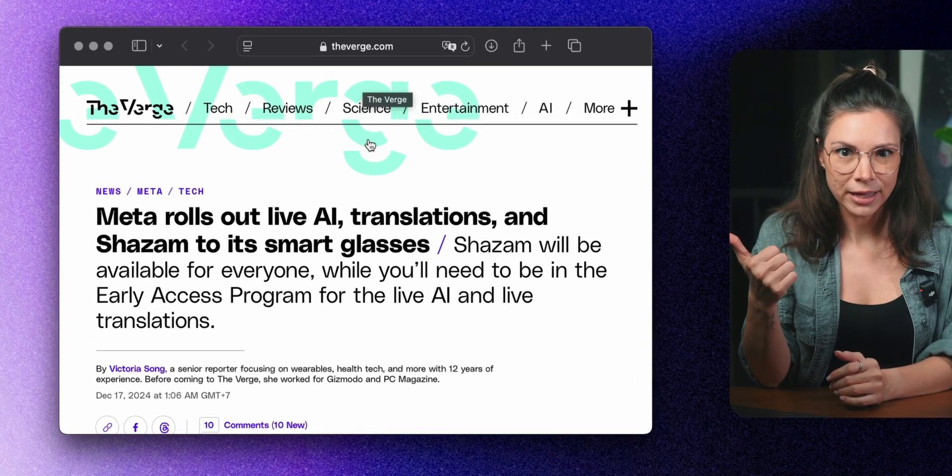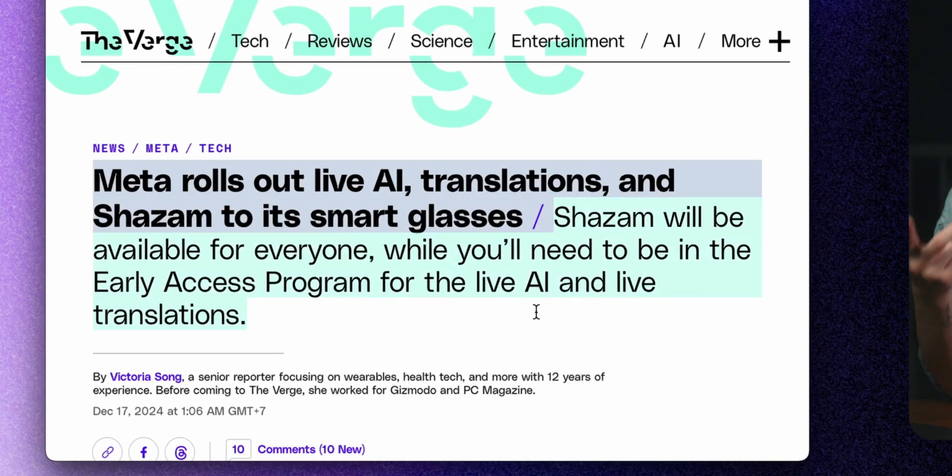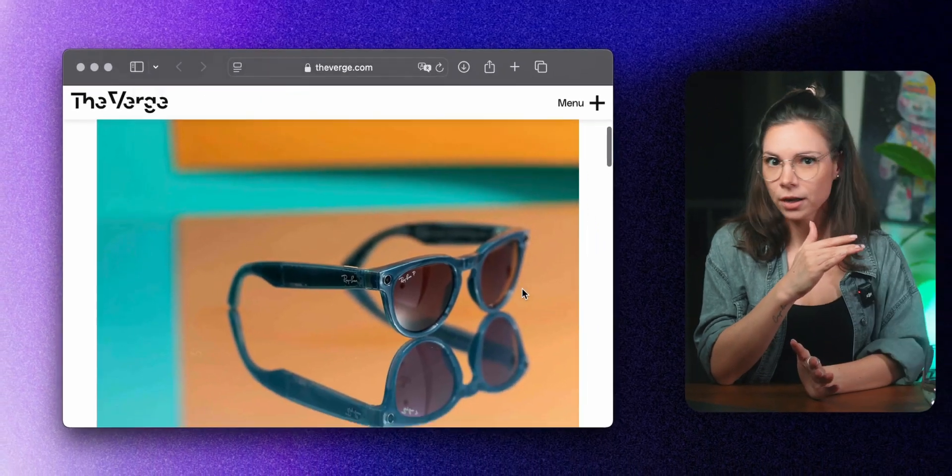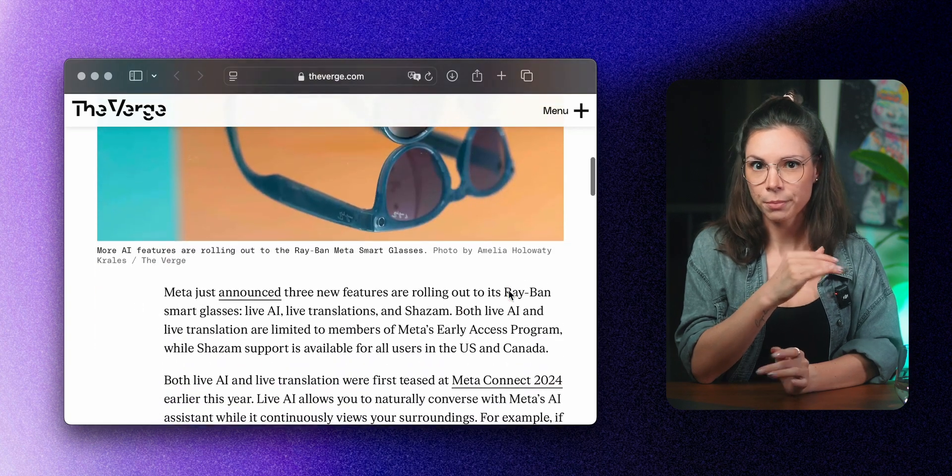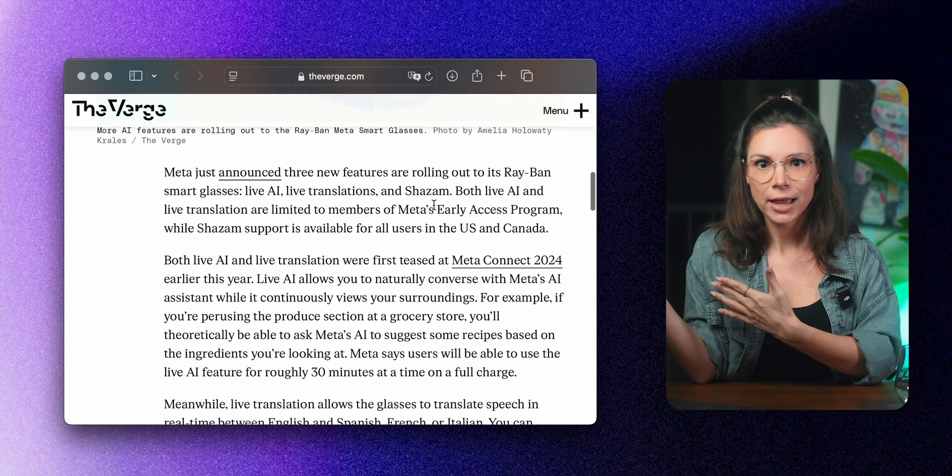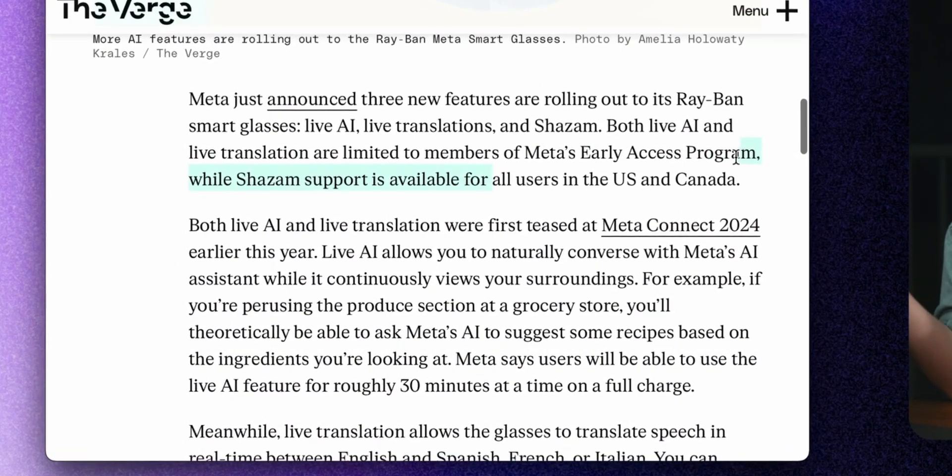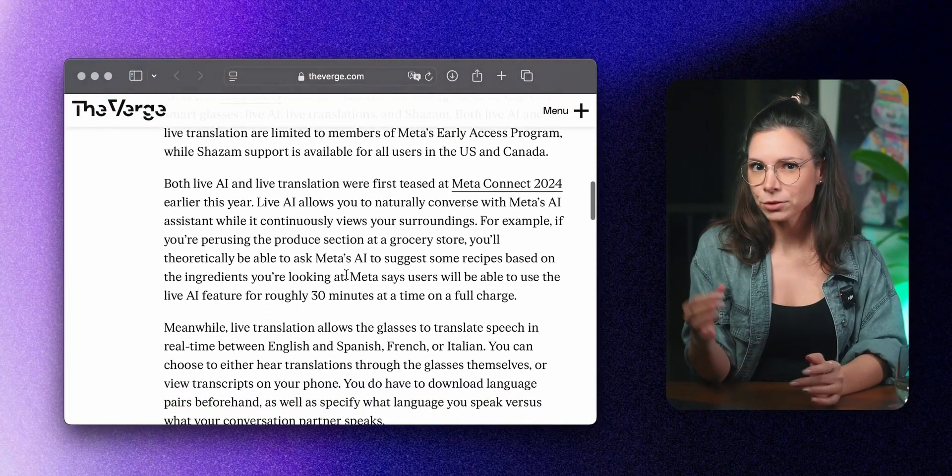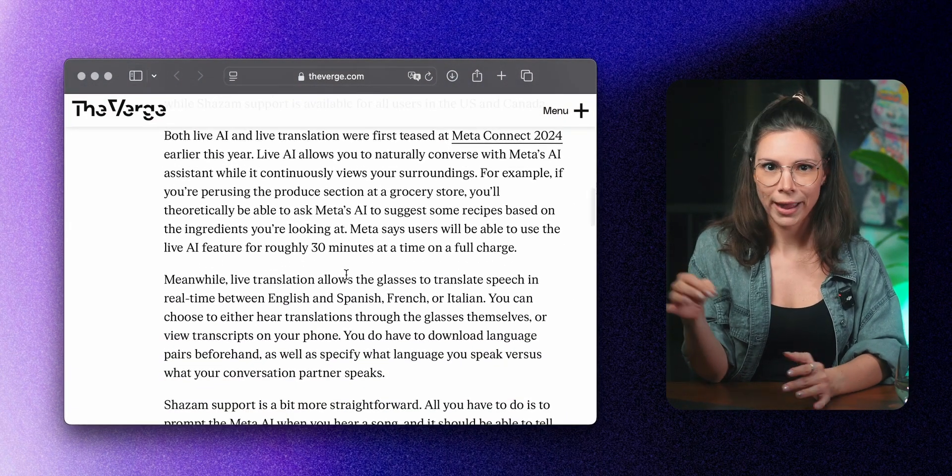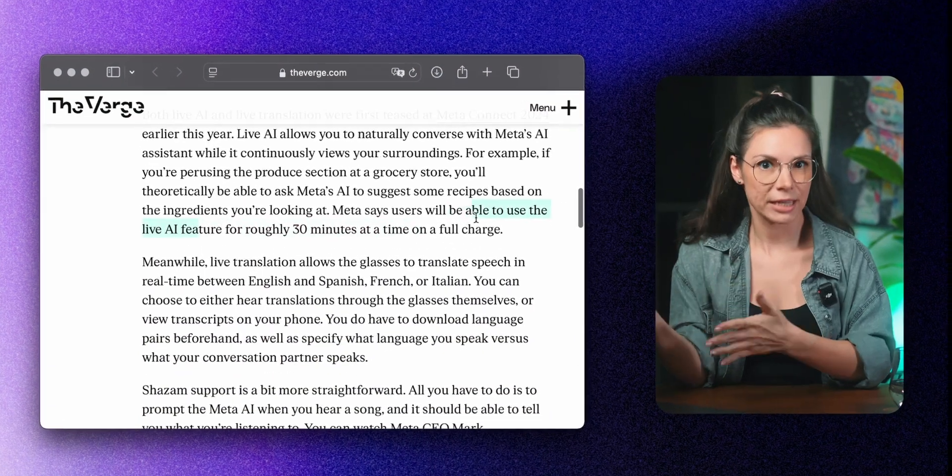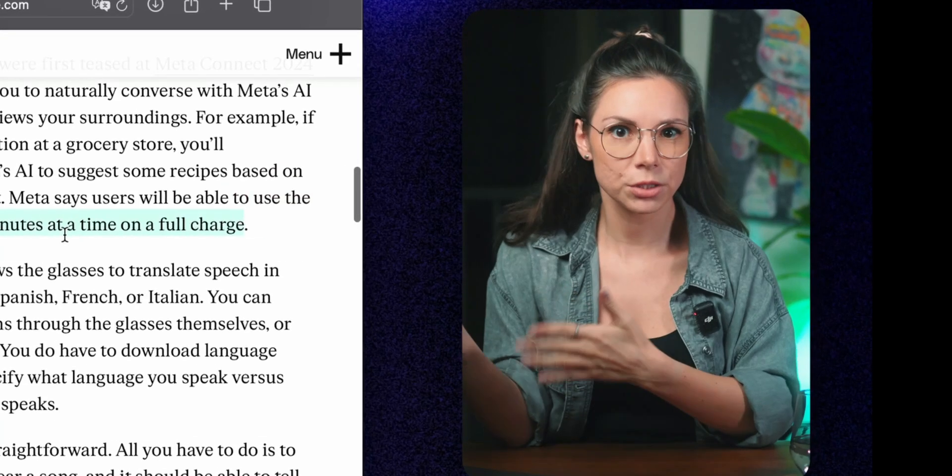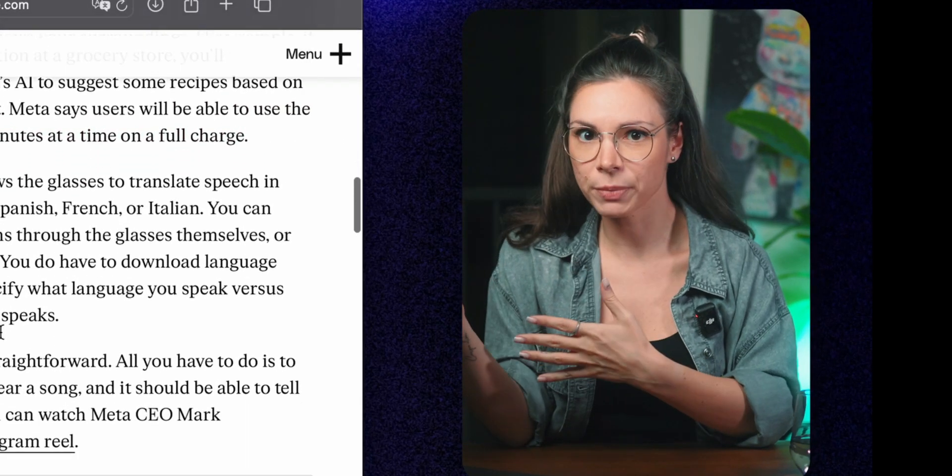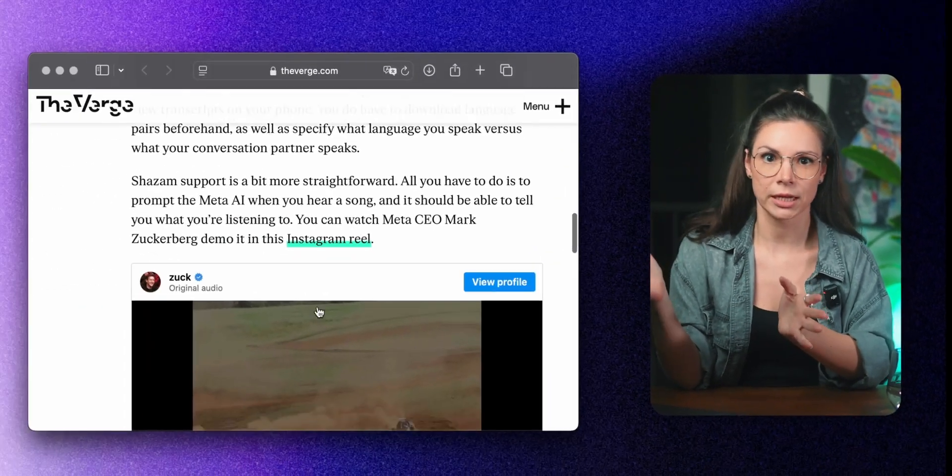Meta is adding three new features to its Ray-Ban smart glasses. A live AI assistant, real-time translation, and Shazam. The first two are only available to early access program members, while Shazam is open to all users in the United States and Canada. The AI assistant allows for a natural conversation while analyzing your surroundings. For example, in a grocery store, you could ask it for recipe ideas based on the items you see.